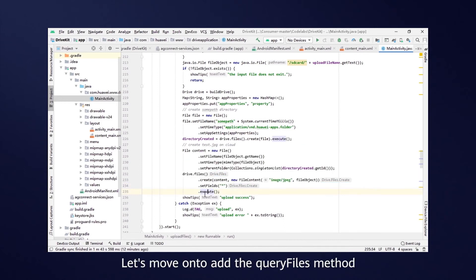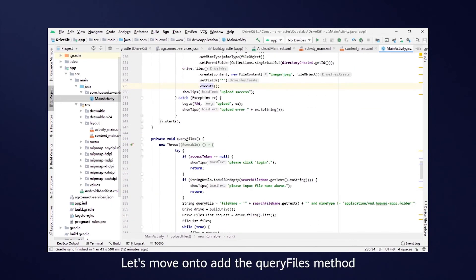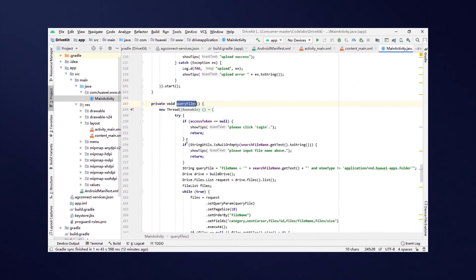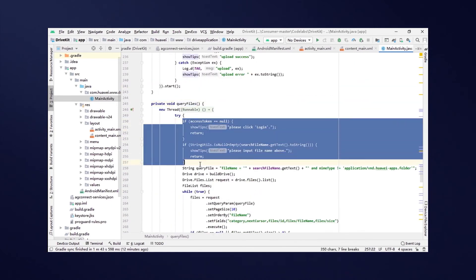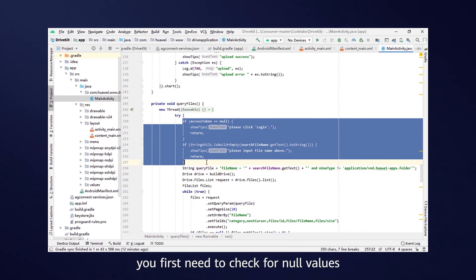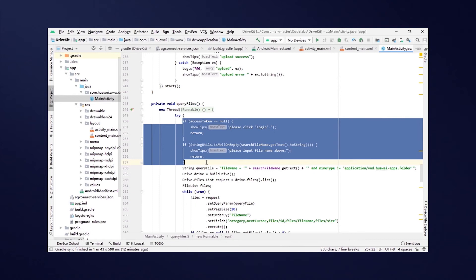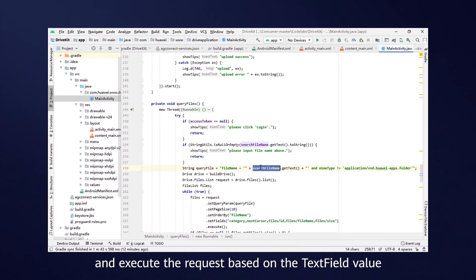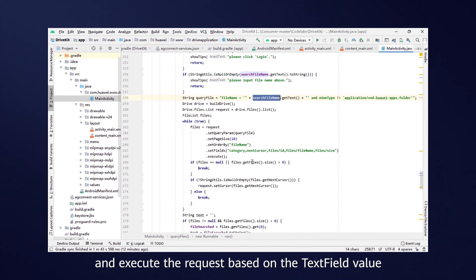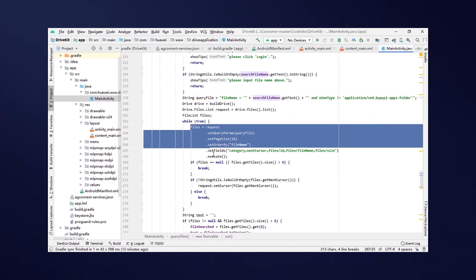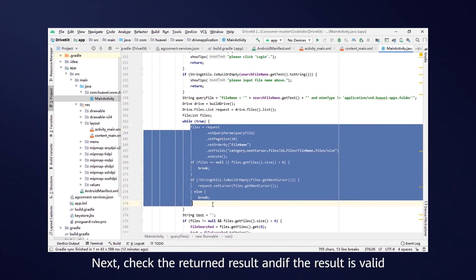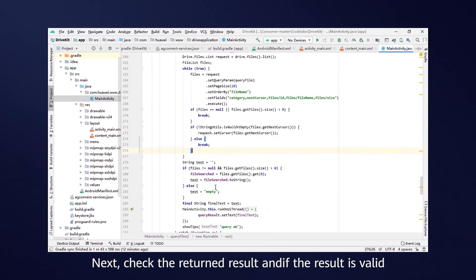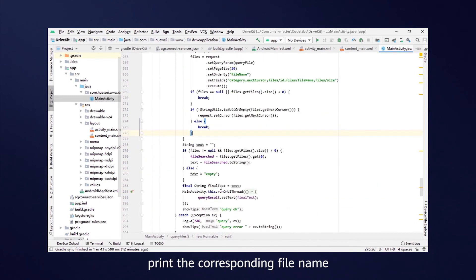Let's move on to add the QueryFiles method. As mentioned a moment ago, you first need to check for null values, ensuring that the context parameters are valid. Then, construct all required request parameters and execute the request based on the text field value. Next, check the returned results and if the result is valid, print the corresponding file name.